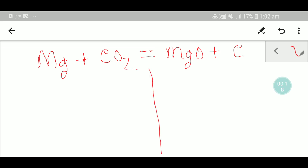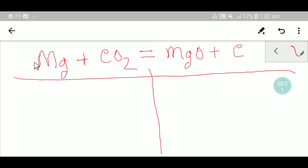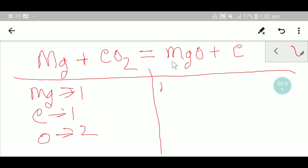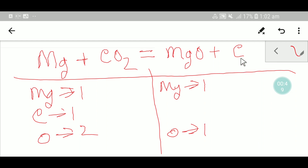On the left-hand side, or reactant side, we have one magnesium, one carbon, and two oxygen. On the right-hand side, the product side, we have one magnesium, one oxygen, and one carbon.